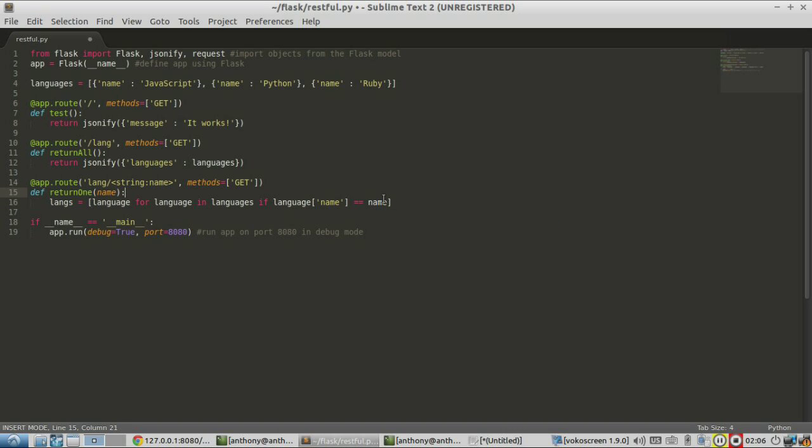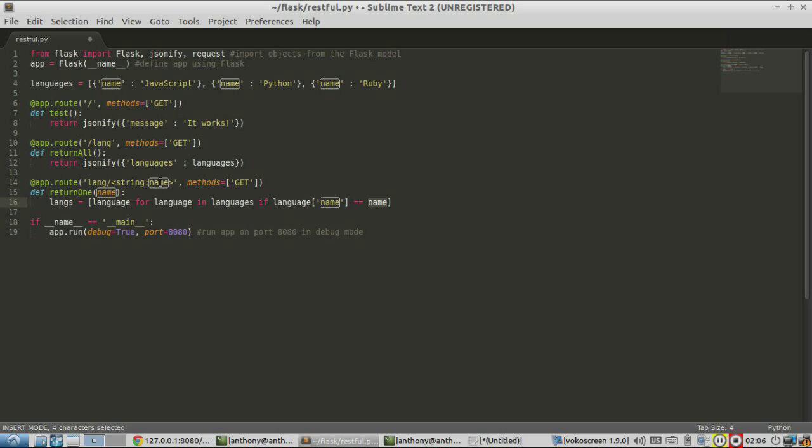If language name is equal to the name. So basically, if the language name is equal to the name that's passed into this return one function, which comes from the API endpoint, then it creates a new list with all the matches.